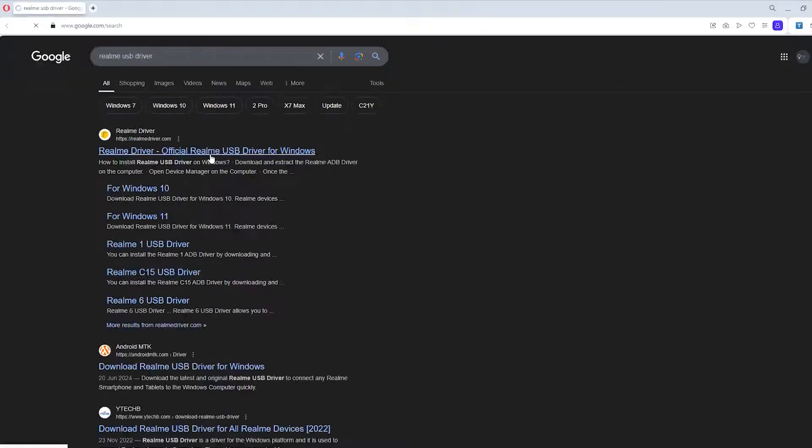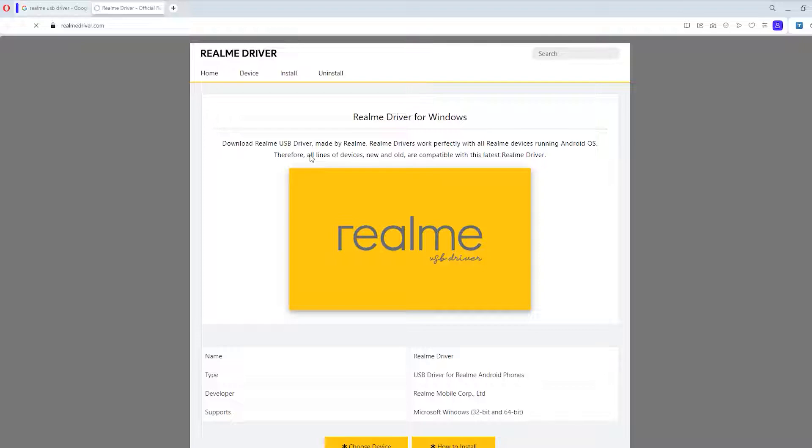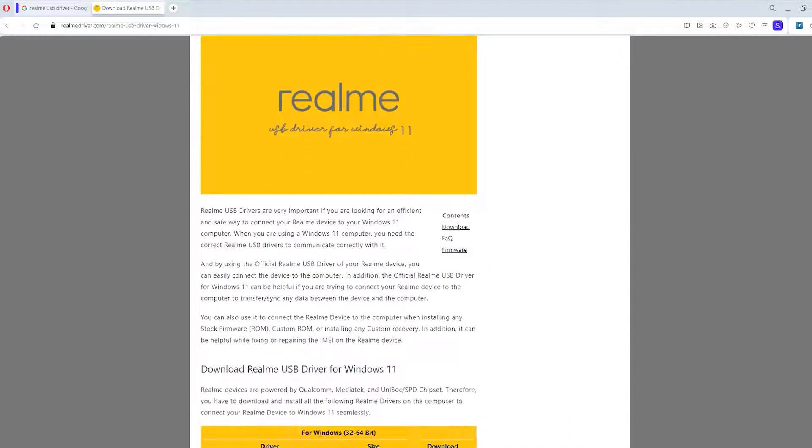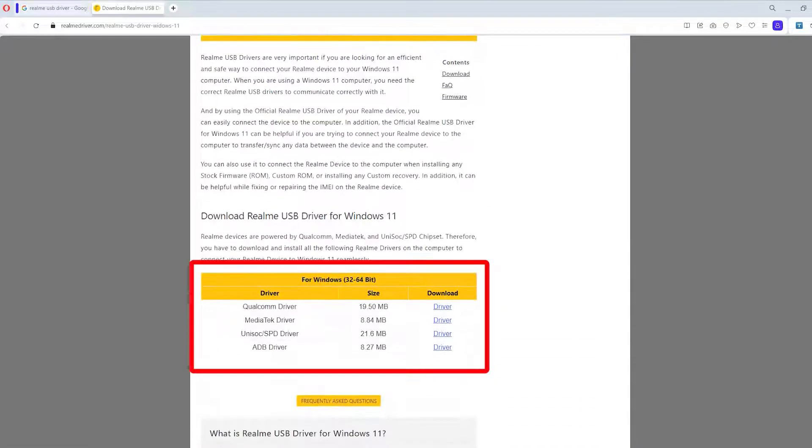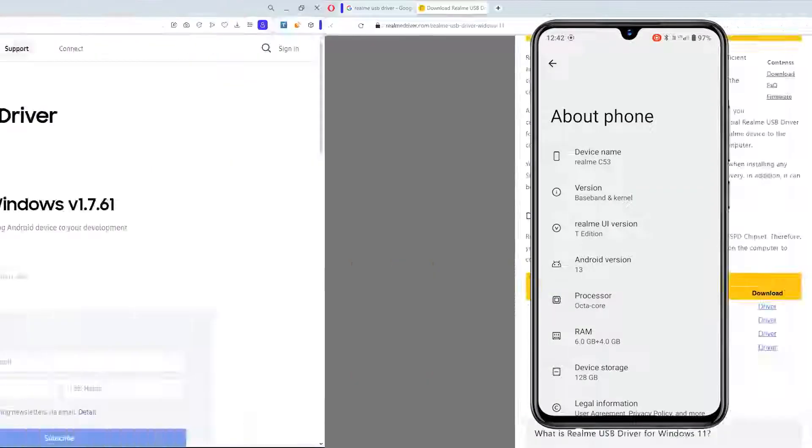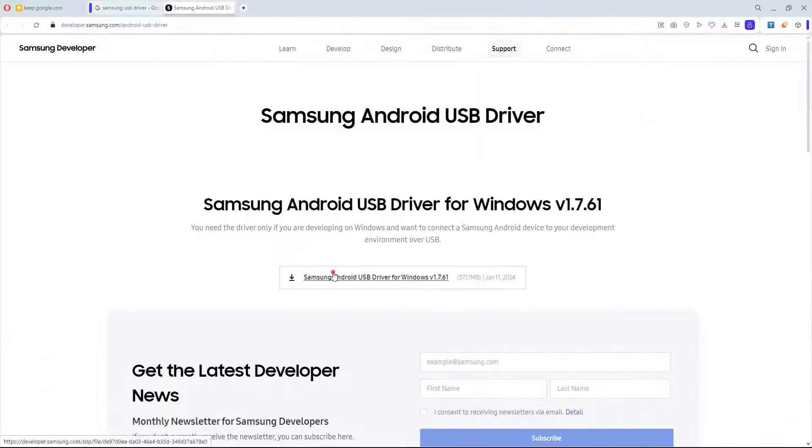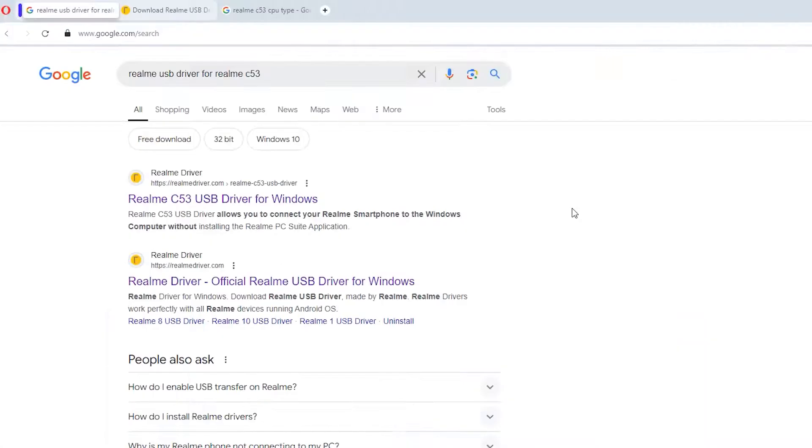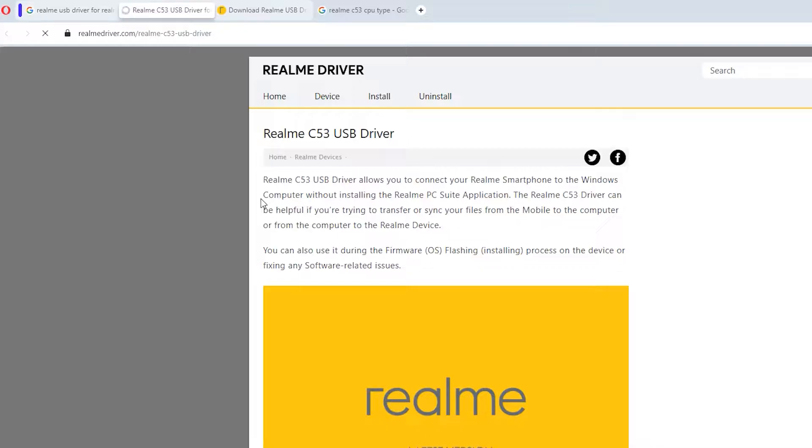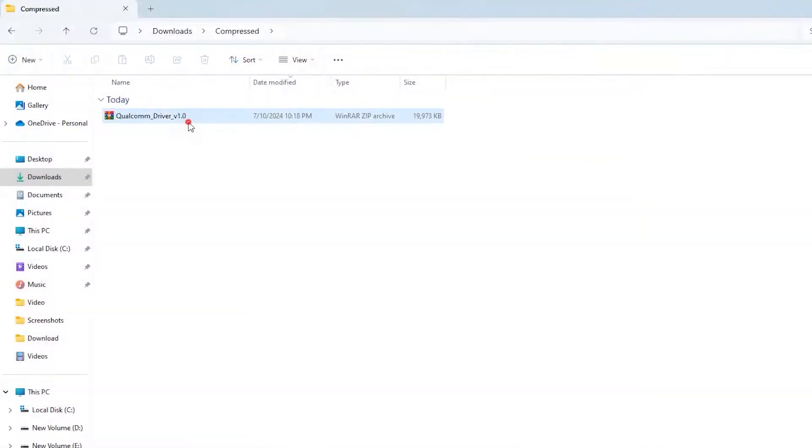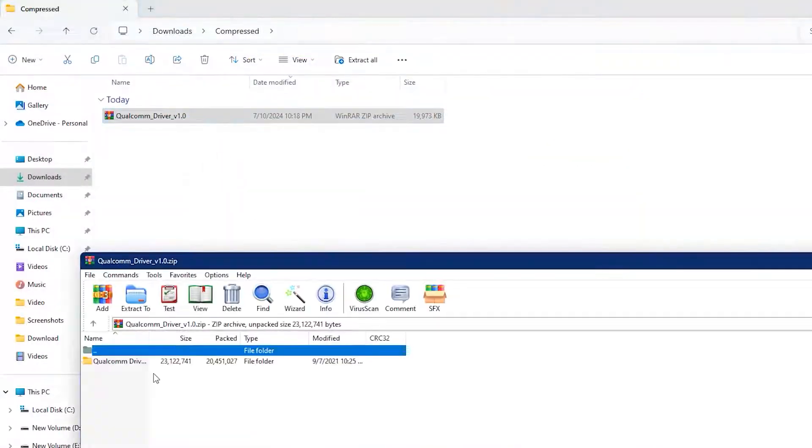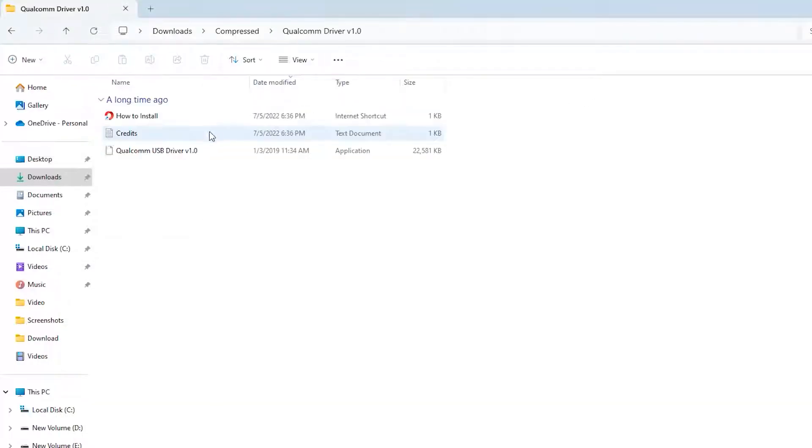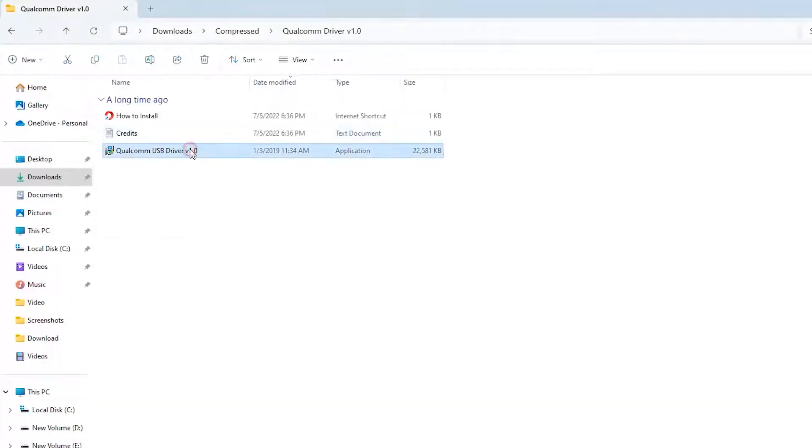Number two: Download your device-specific brand USB driver. If your device is Oppo, download the Oppo USB driver based on your mobile phone CPU type. If your device is Samsung, download the Samsung USB driver. You can find the driver with your device-specific model name. Now install it.